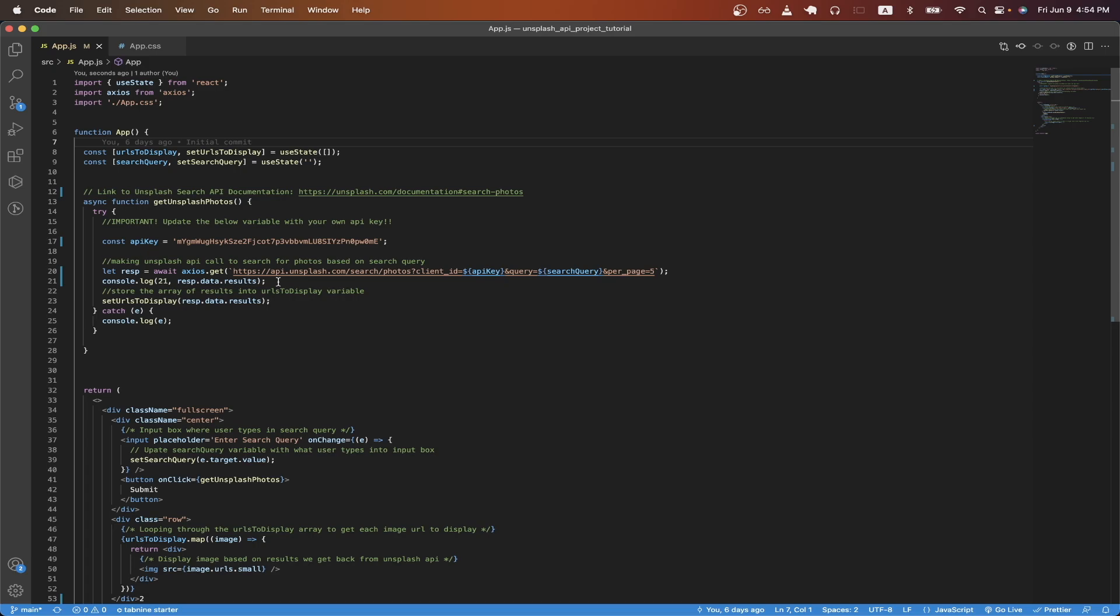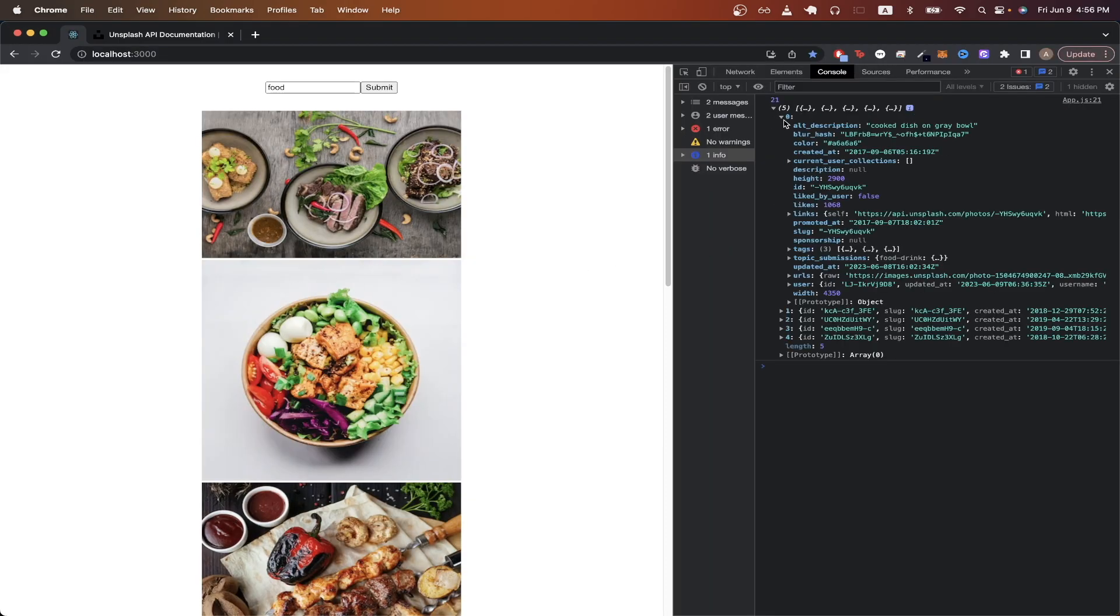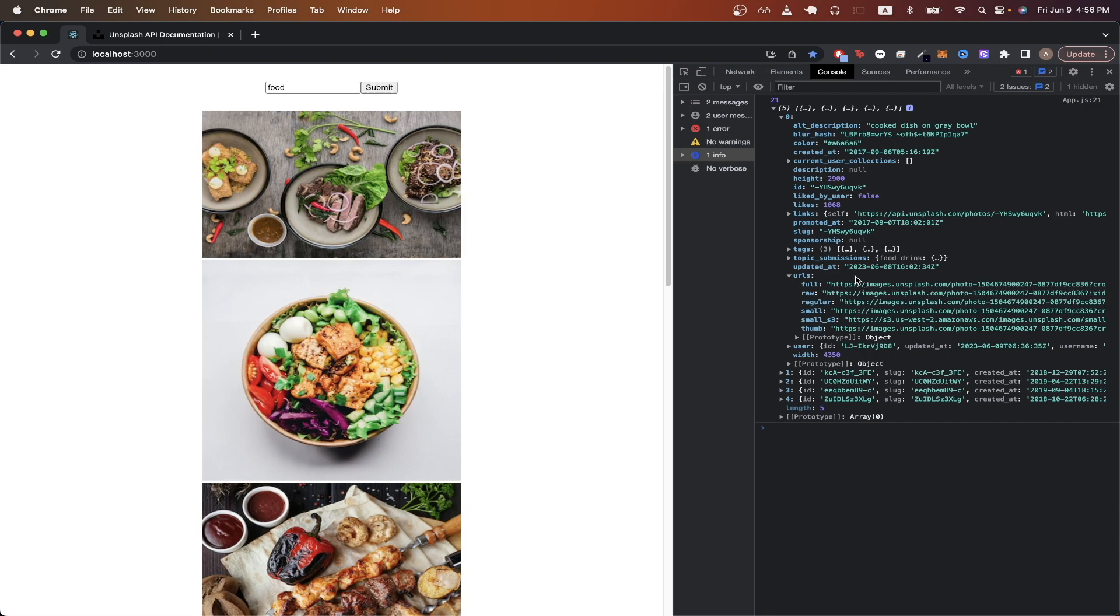If I switch over to my project, we can see the results here. For each image, you get back all this different type of data. And the one that I'm using in this example is the URLs field, where it has links to different types of the image.